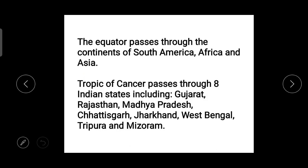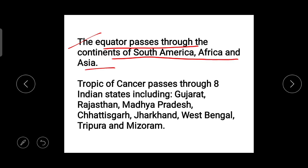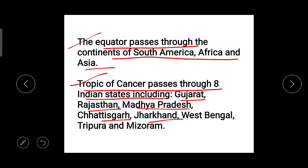There are two more famous lines of latitude. The Antarctic Circle is one. The equator is another famous line — it passes through the continents of South America, Africa, and Asia. The Tropic of Cancer is famous because it passes through India. Specifically, the Tropic of Cancer passes through eight Indian states including Gujarat, Rajasthan, Madhya Pradesh, Chhattisgarh, Jharkhand, West Bengal, Tripura, and Mizoram.